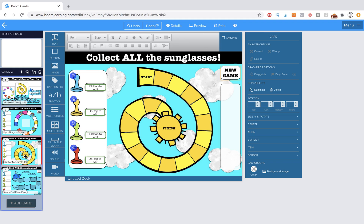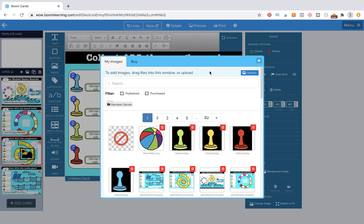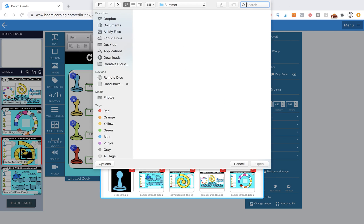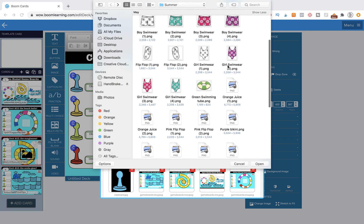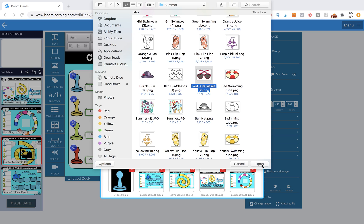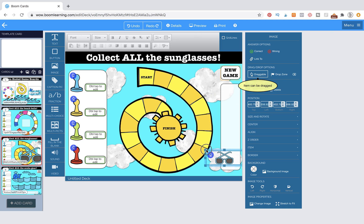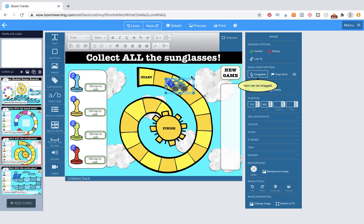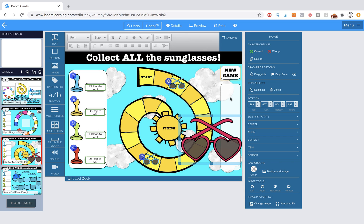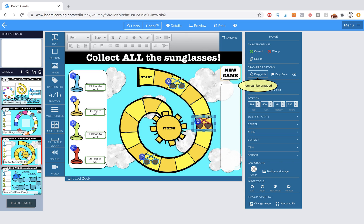All we need to add now are the sunglasses and the scuba gear. We're going to go to Image and there are our sunglasses — we have the blue sunglasses and we want the heart sunglasses. Select both of those and open them. You can only add one at a time, so make sure it's draggable, make it smaller, and let's put them out here. I'm going to do two of each — it's up to you how many you place. Now grab the little heart sunglasses, make them draggable, size them down, and Command-C, Command-V to duplicate.